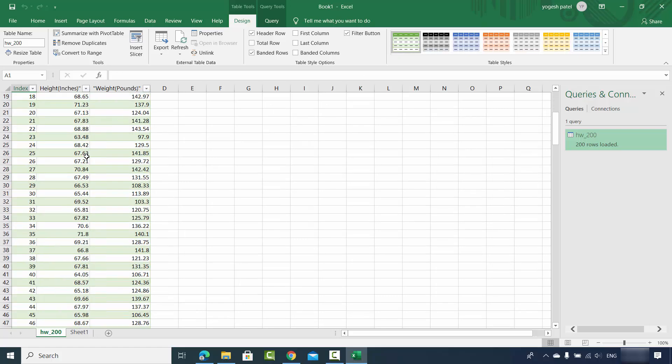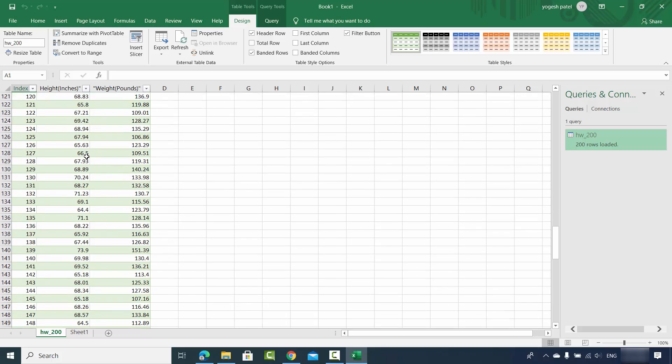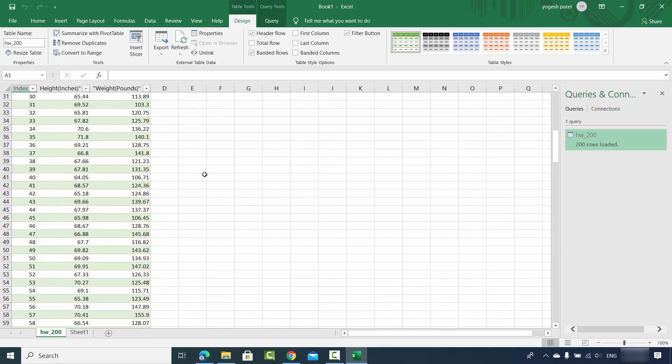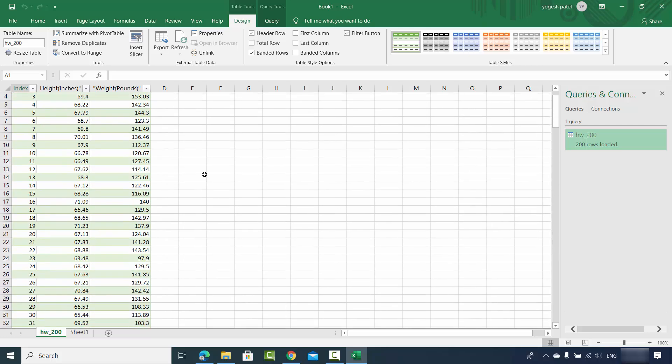So now my CSV file data is imported into my worksheet. This is how you can import your CSV file into the Excel document.